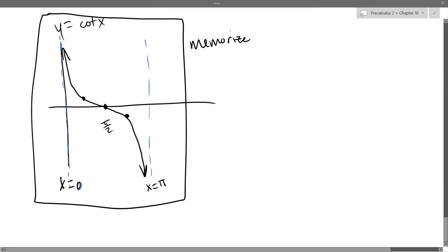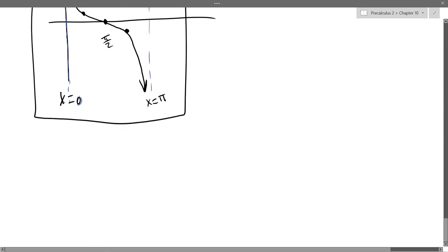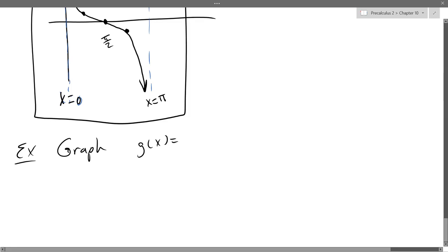Now we'll do one example with shifts and a stretch. We'll do cotangent since we just saw it. The example is: graph g(x) = 3 cotangent(2x − π/2).